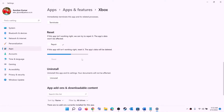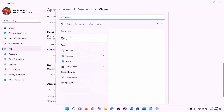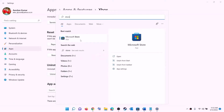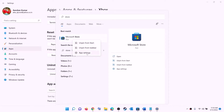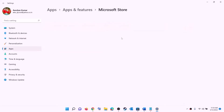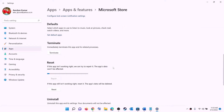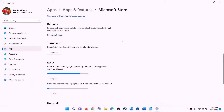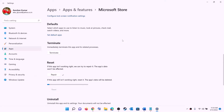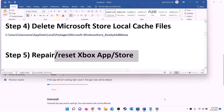After the reset, open Xbox app or Microsoft Store and try to install the game. Do the same for Microsoft Store — right-click on Microsoft Store, click on 'App settings'. Scroll down and click on 'Repair'. If the game still won't install, perform a reset — click 'Reset' and confirm. After the reset, open Xbox app or Microsoft Store and try to install the game.